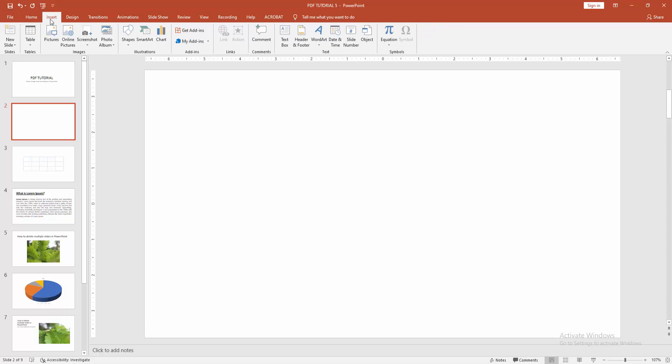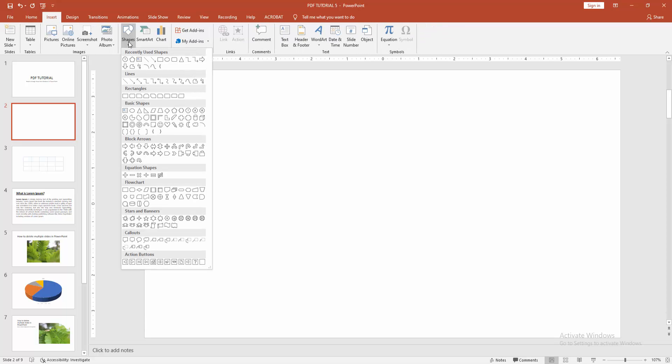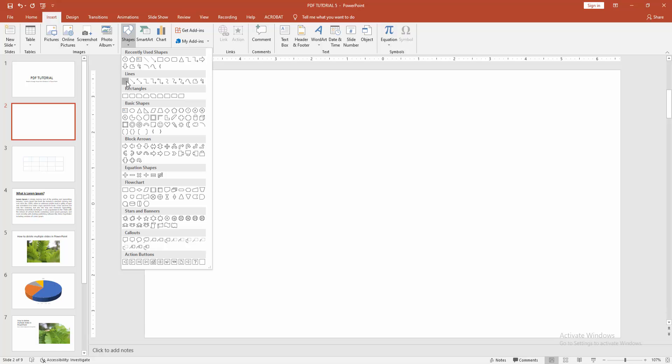Then go to the Insert menu. Choose the Shape option. Now we can see here many shapes. Now I am selecting the line shape.